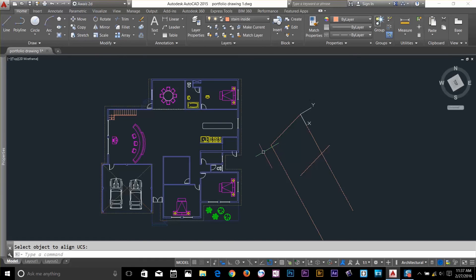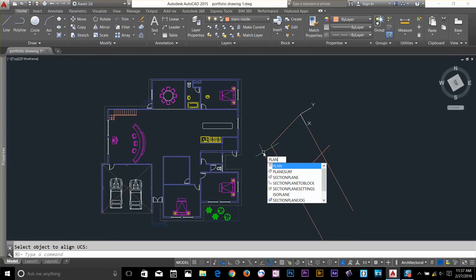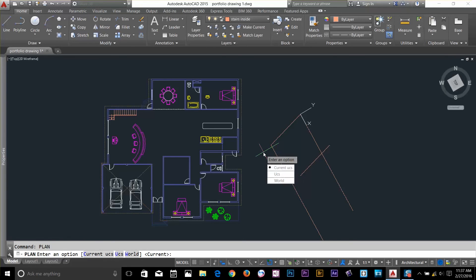This is a command called PLAN, P-L-A-N. Type PLAN. And now, it's going to ask you that if it wants to use current UCS or UCS you want to define, you want to see that World.